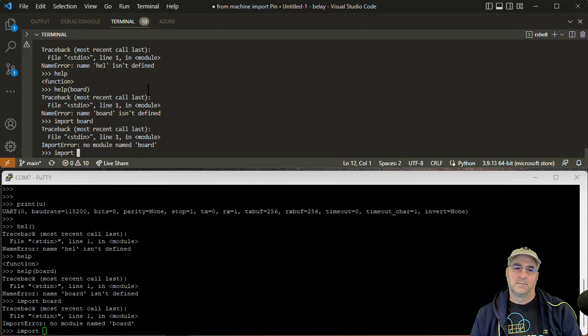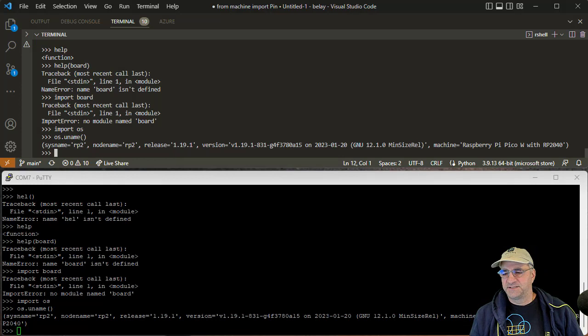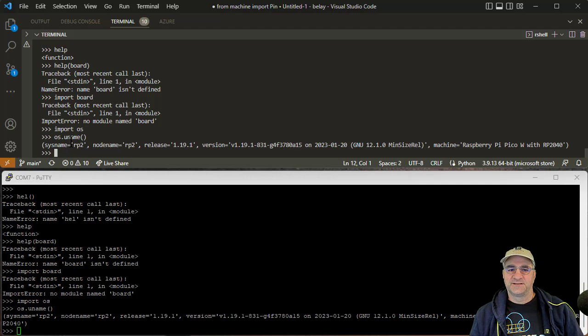It's not super important to know what I did, but basically I typed in and you could see it happening in both places at once. I did an import OS and then I did OS.uname and you can see that it's the same Pico board.